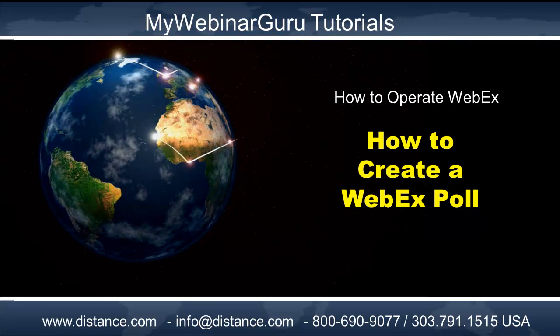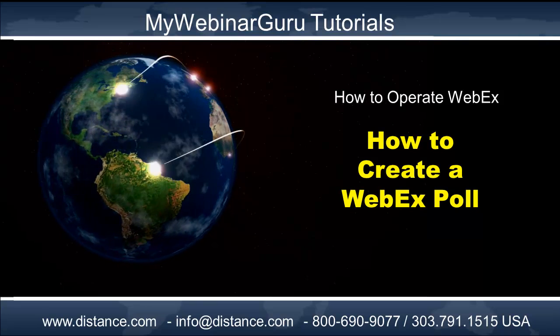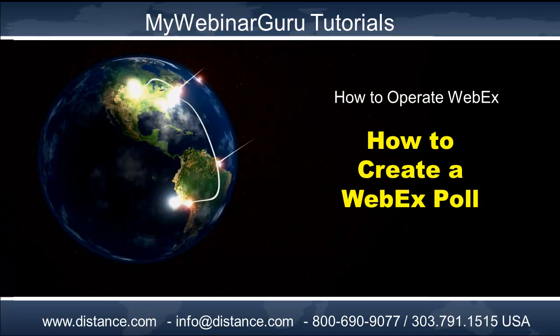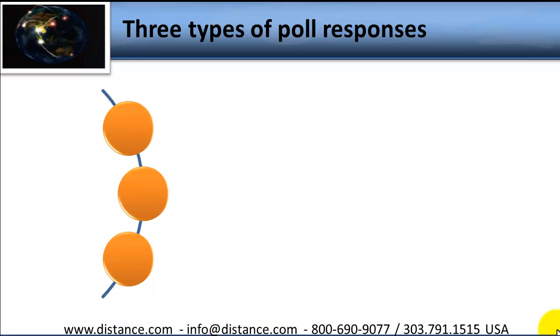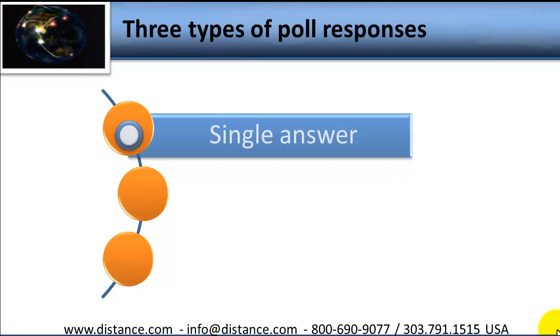Now let's learn how to create the WebEx Poll. So before you actually type your WebEx Poll, you have to determine what kind of answer do you want from people.